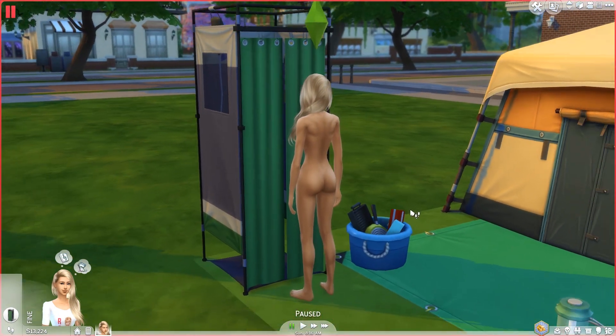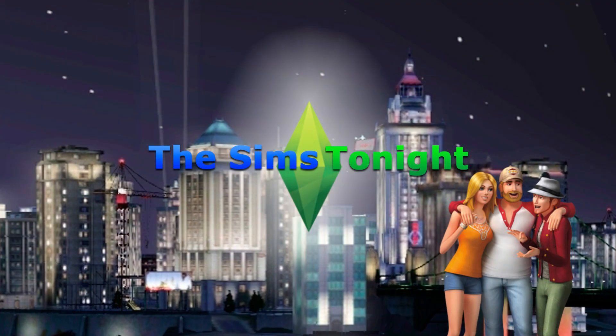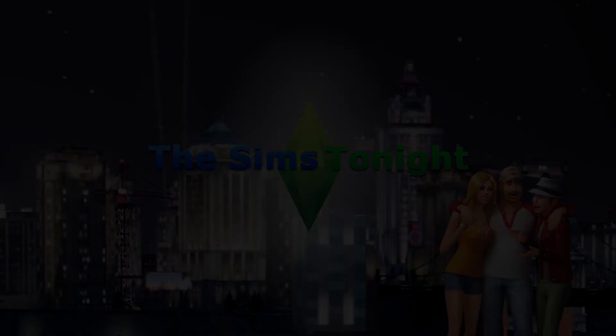I hope you found this useful, and if you like it please subscribe. I'll do some more videos as time goes on and we find more things to fix. Thank you for watching — this is Nigel from The Sims Tonight. Good night.